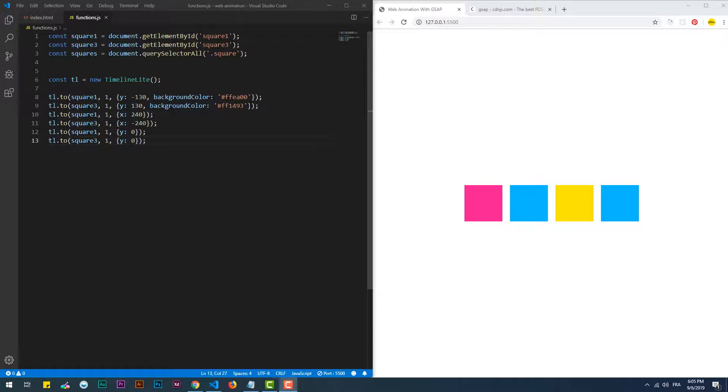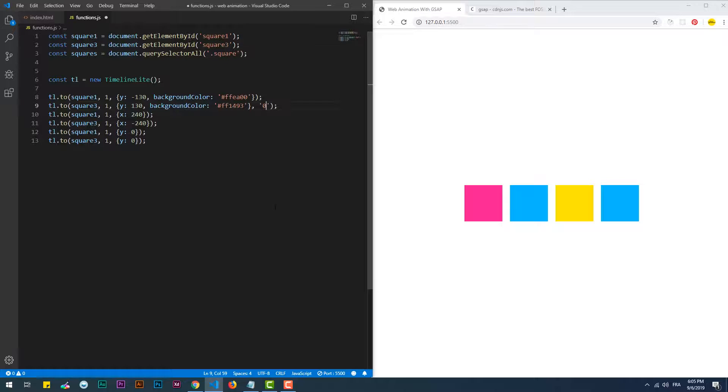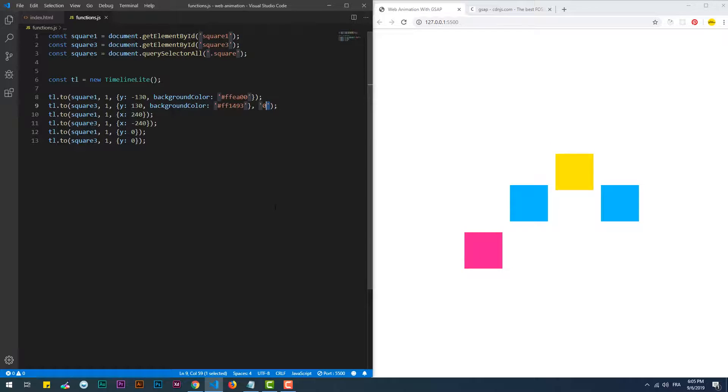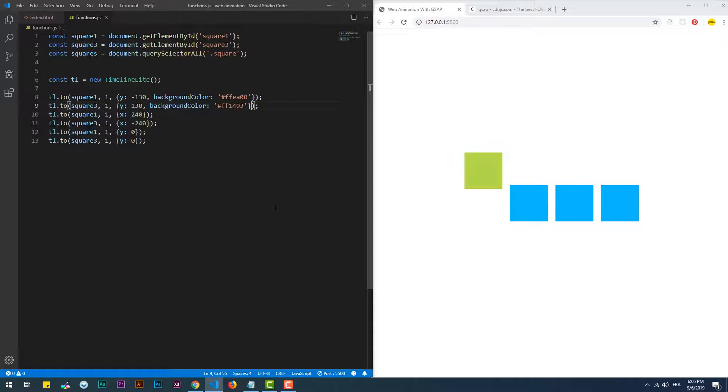We have control of when any of the sequences can take place. Let's say, for instance, that we want the second sequence to take place at zero seconds from the beginning. As you can see now, the second sequence starts at the same time as the first one.